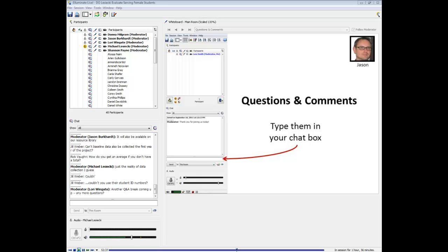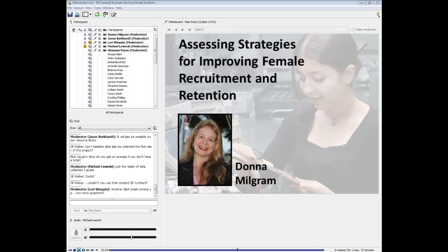We are going to move on to the next section: assessing strategies for improving female recruitment and retention. My next section covers how to measure if the strategies you are using are reaching your female students and if they're helpful — specifically, how do you tell if the strategies were effective, and which strategies were most effective.